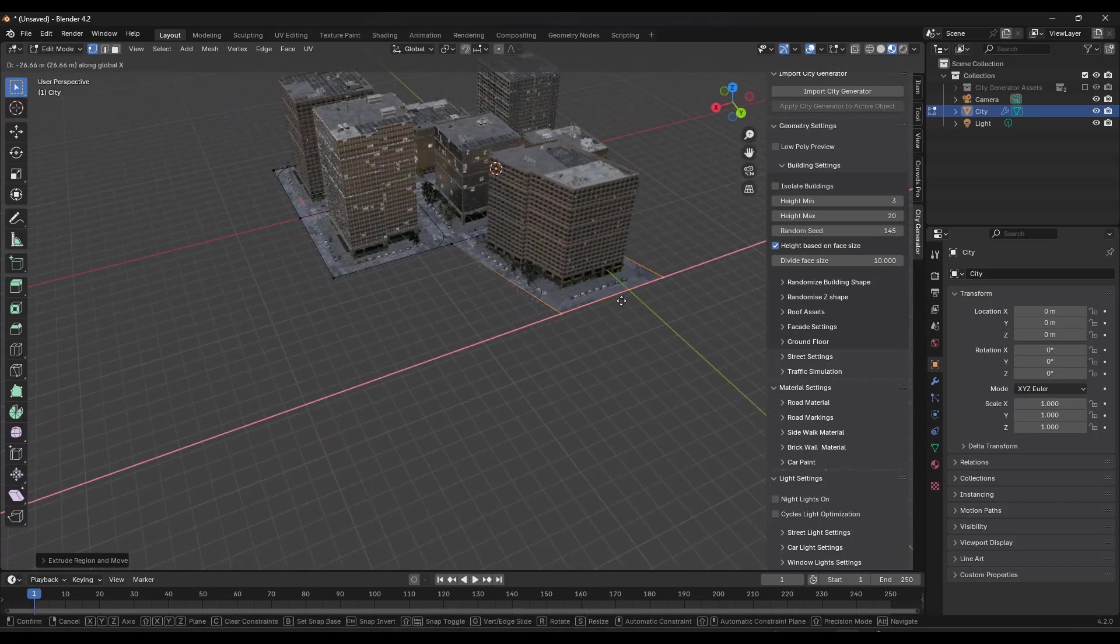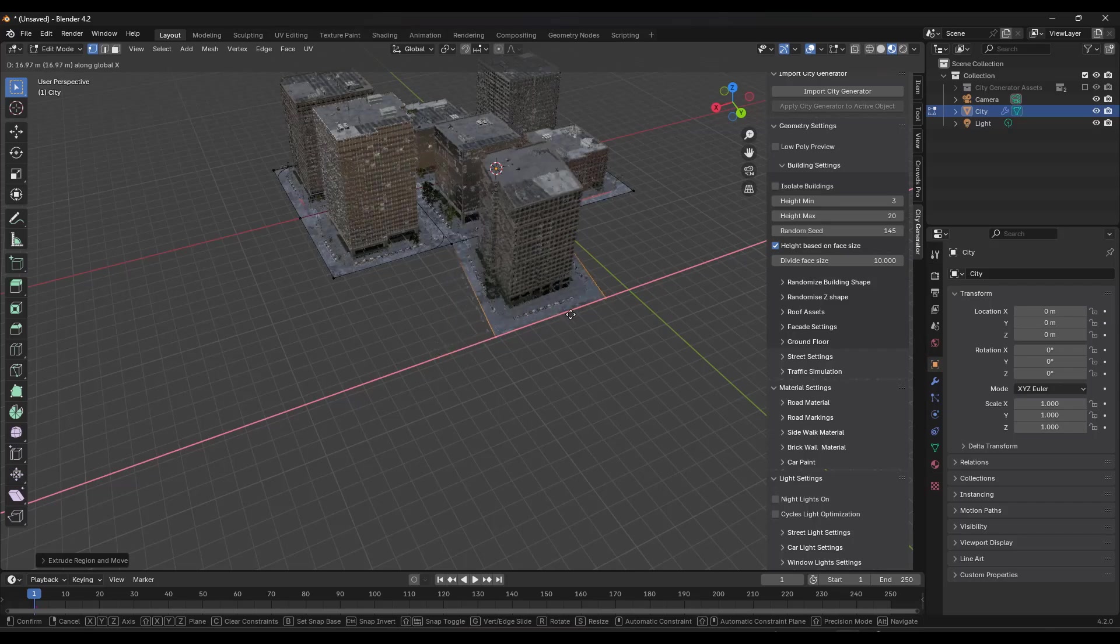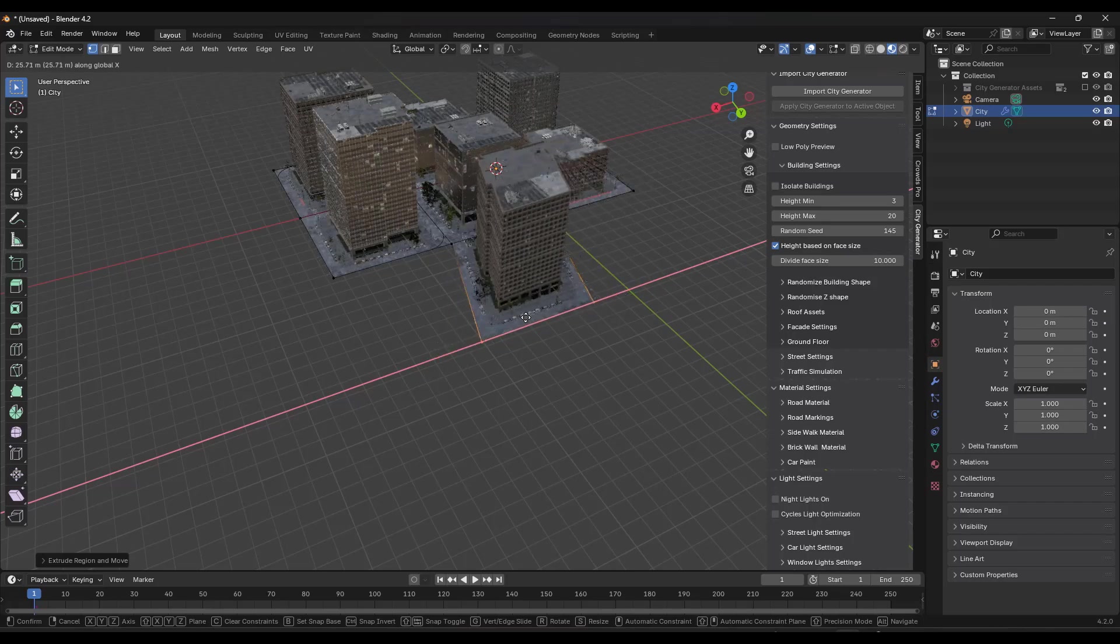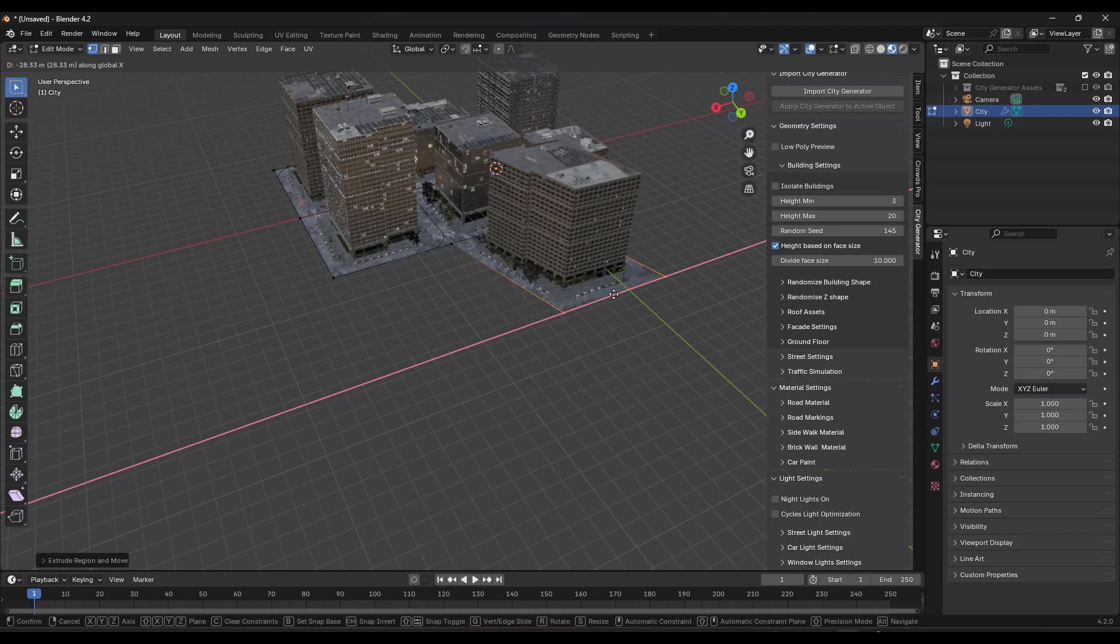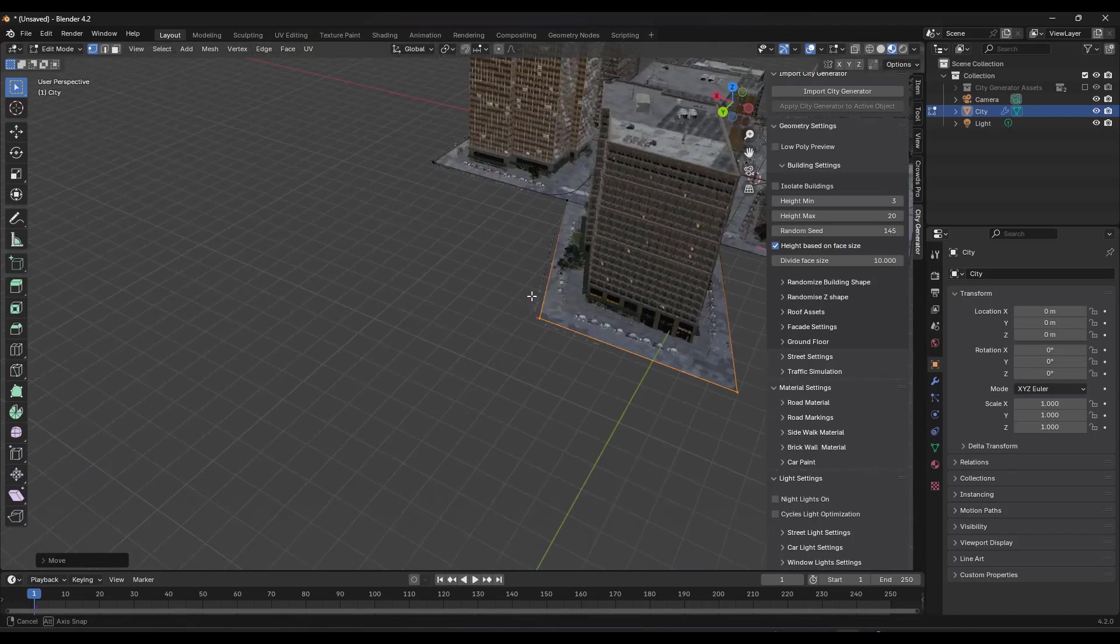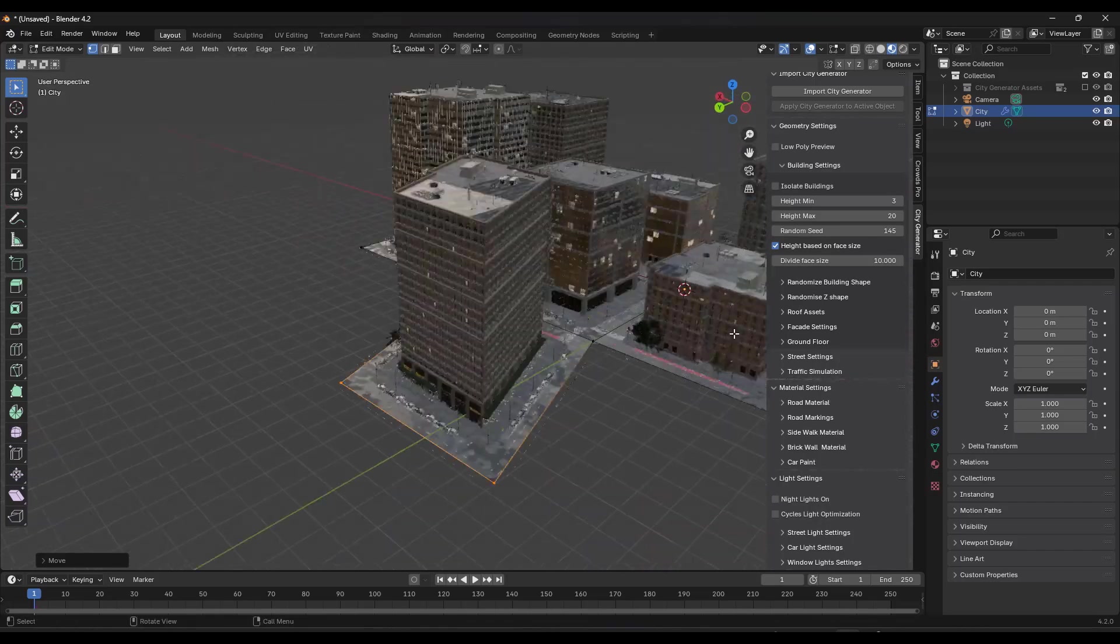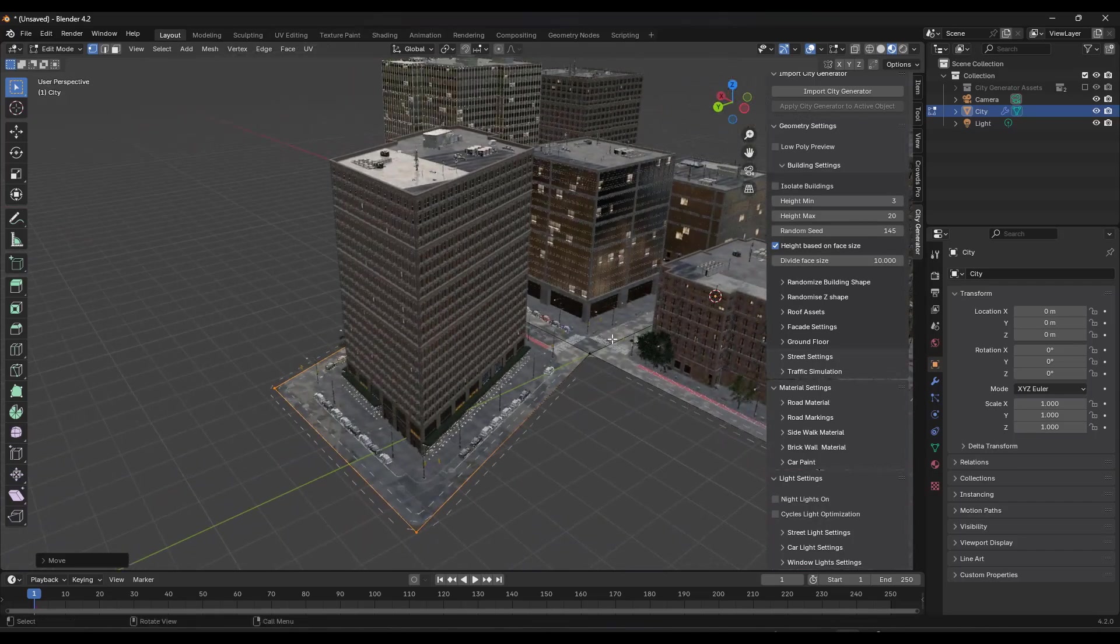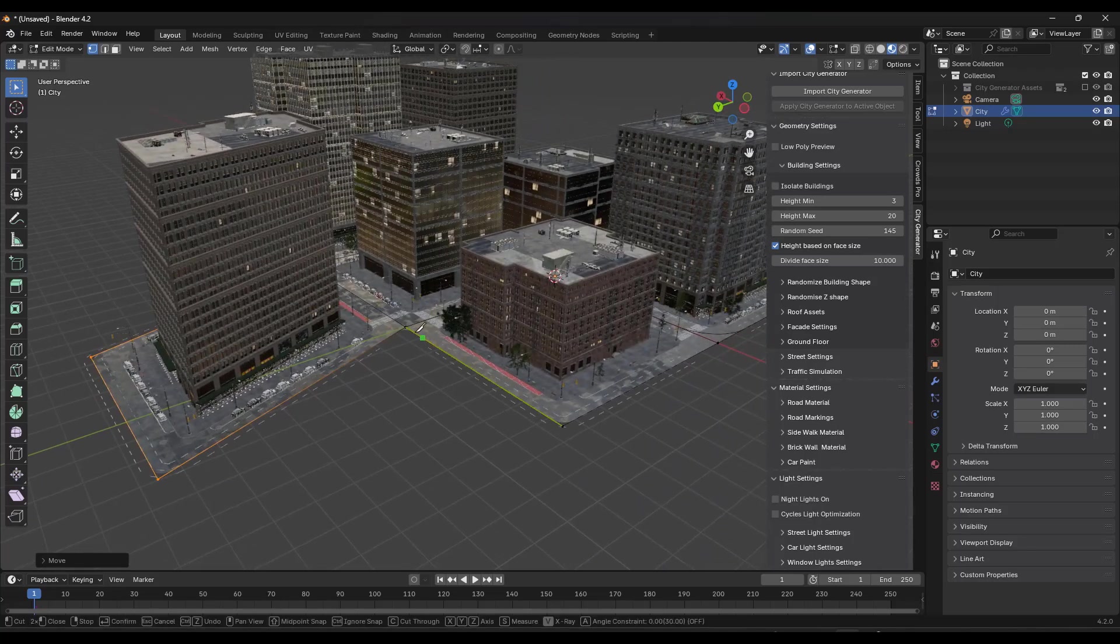So if I extrude this in the Y direction, but then I was to move this over, notice how your building size adjusts based on the direction or the shape of the face that this building is sitting on right here. So your buildings are being generated based on these faces right here. Once you understand that, you can do some kind of interesting things.